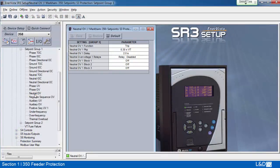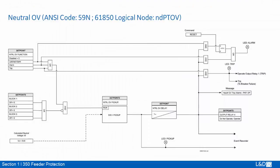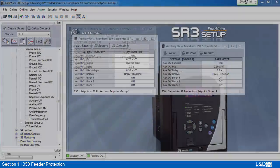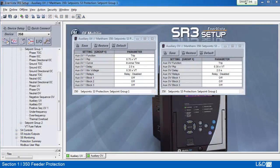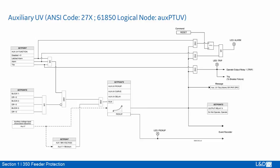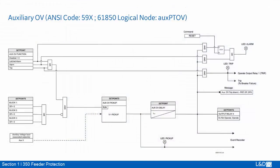The neutral overvoltage of the 350 relay requires the three-phase bus VTs to be Y connected. It has pickup and delay settings similar to phase overvoltage. When setting the pickup for this element, it is important to consider the error in VT ratios as well as the normal voltage unbalance on the system. The logic diagram shows the input neutral voltage is 3V0. Auxiliary undervoltage and overvoltage use the input from auxiliary VT relay terminals VX, where a single voltage from the line is connected, and all settings are the same as phase undervoltage and overvoltage.